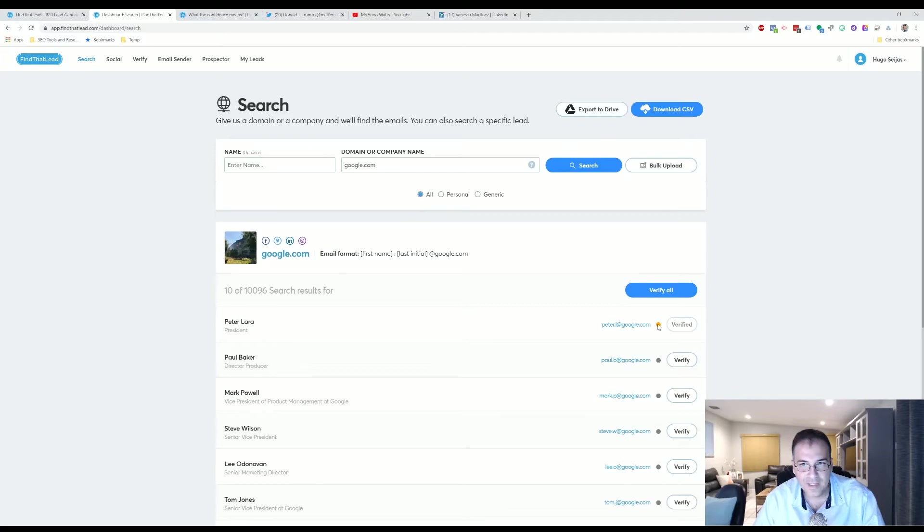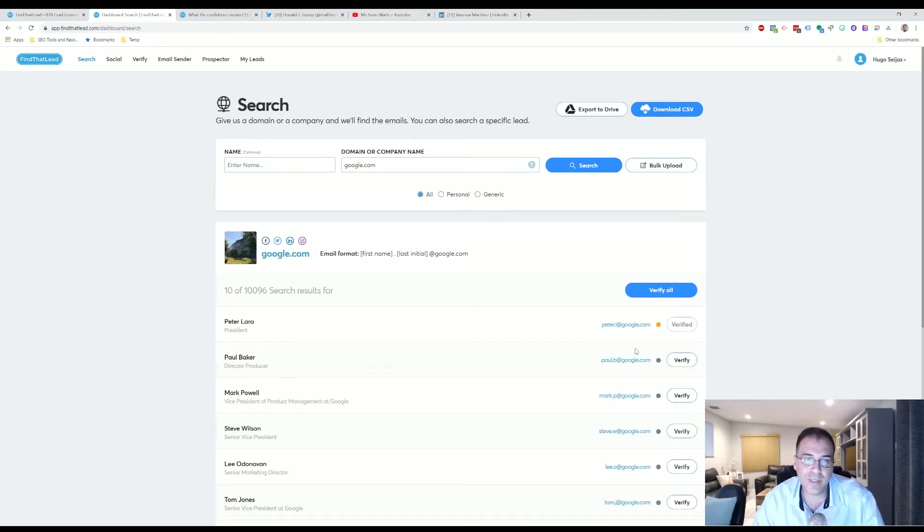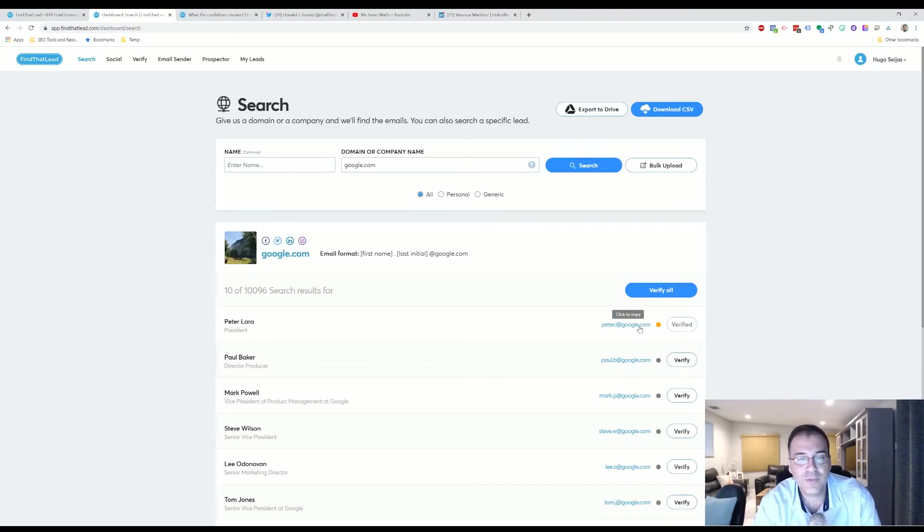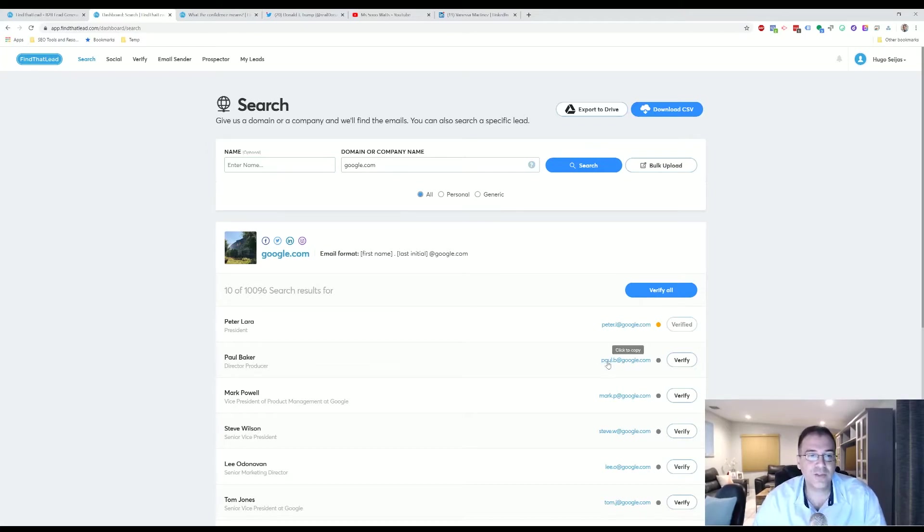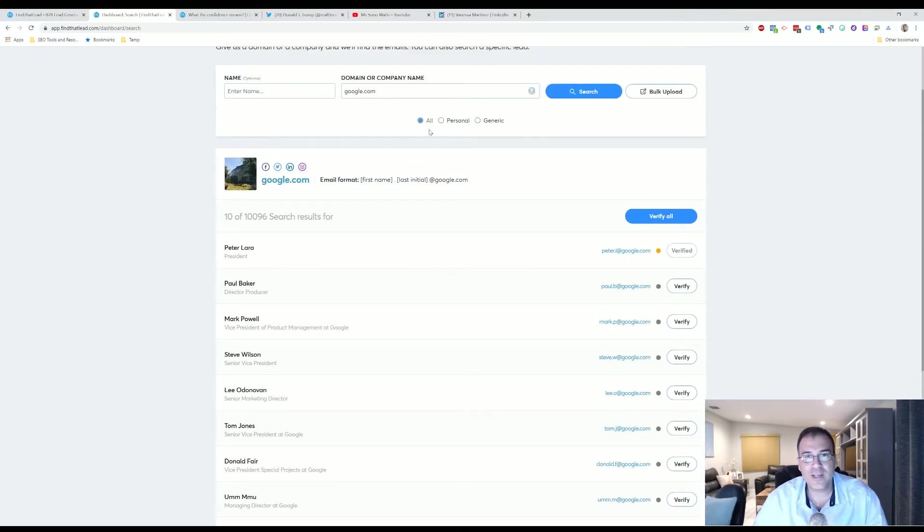Now you'll notice here that it guessed based on other people's email addresses that this is the correct email address. So you have to take some of this information with a grain of salt. That's why it's important that you do your due diligence and you kind of take the time to find the right kind of company.